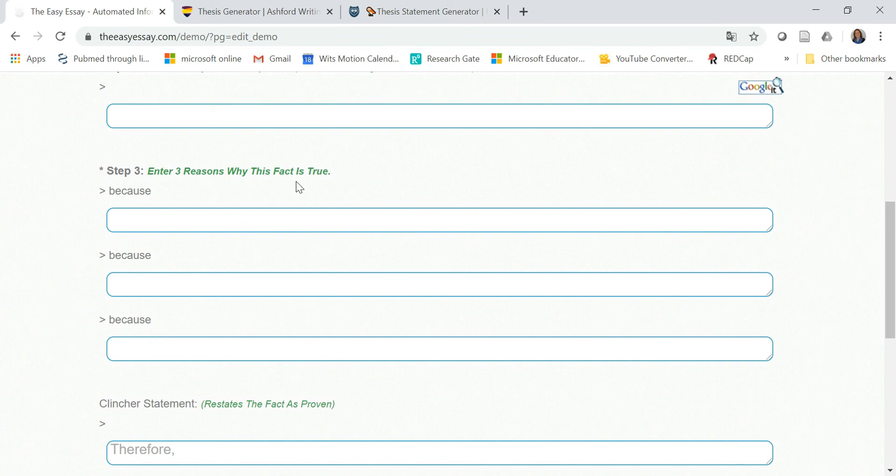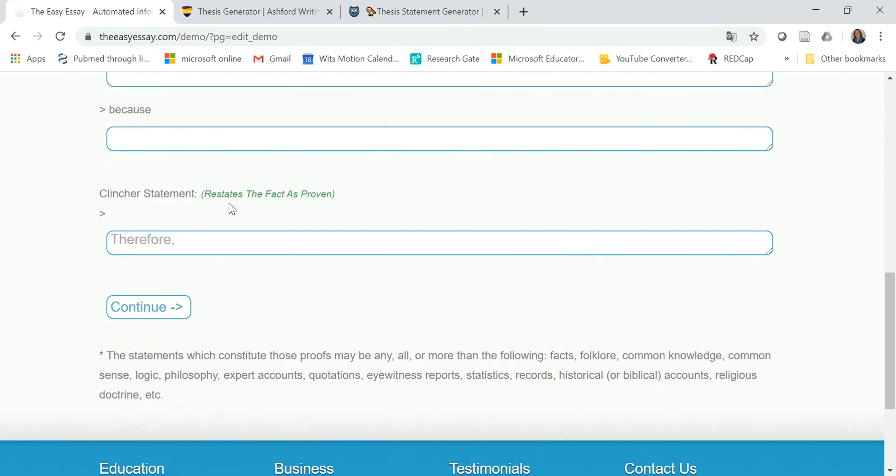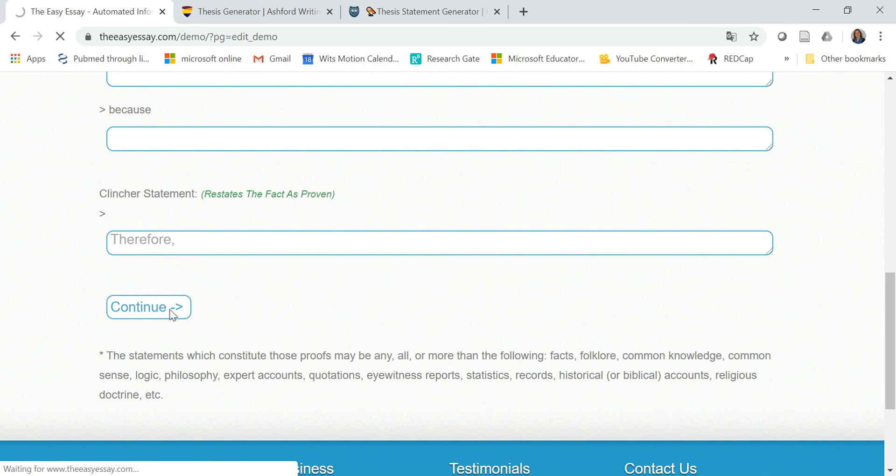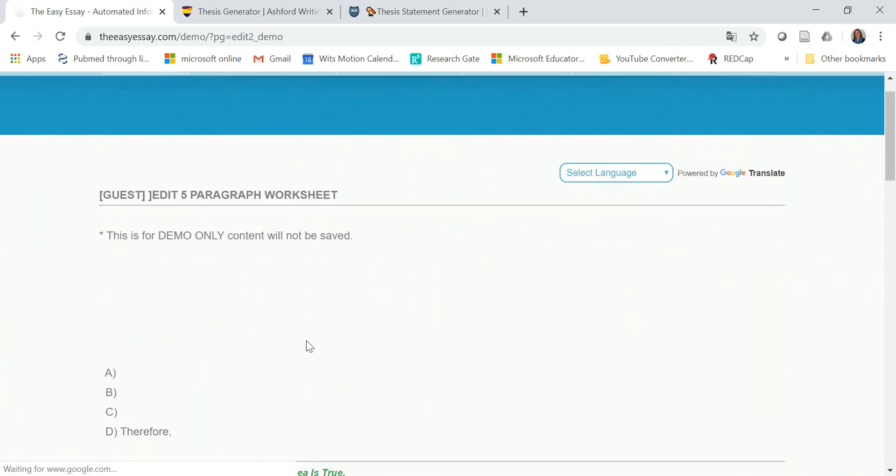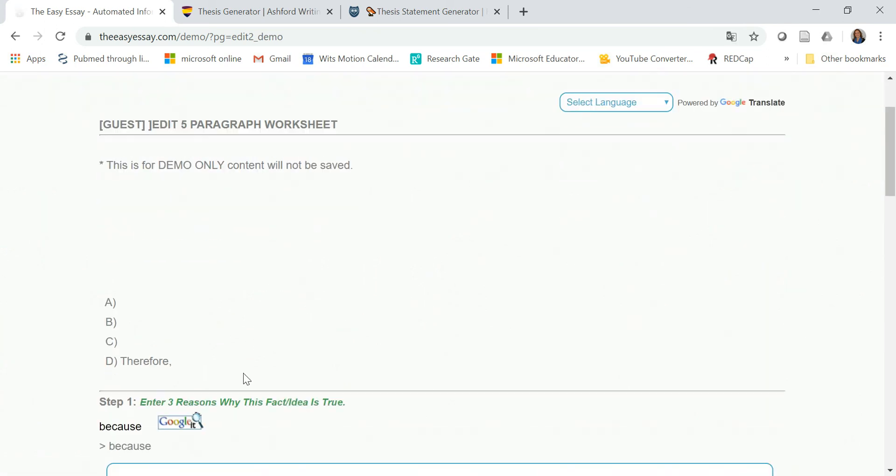Three reasons why the fact is true: because, because, because, and then another statement, and therefore, it really restates the facts that are proven. And then it helps you build an outline.